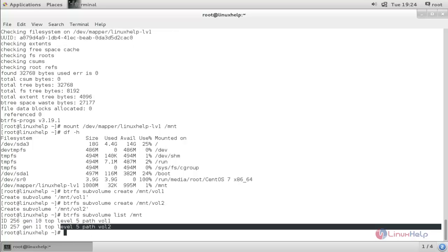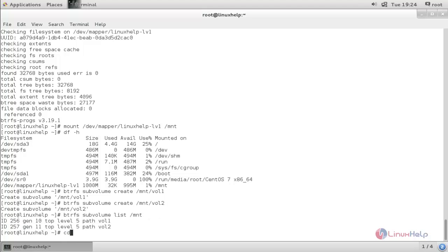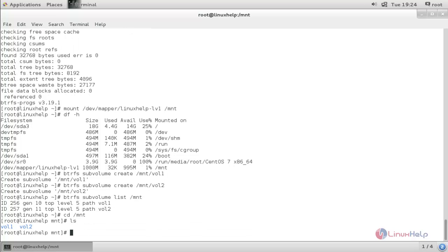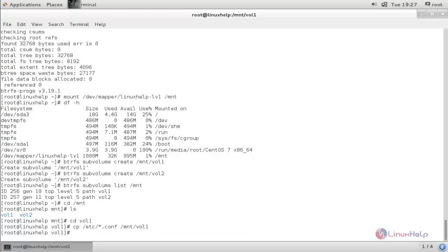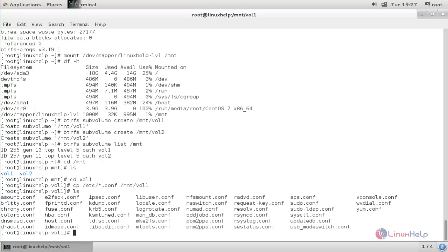Here are the two subvolumes created under /mnt, along with their IDs. Navigate with 'cd /mnt' and run 'ls'. Move into volume1 with 'cd volume1'. Copy config files: 'cp /etc/*.conf /mnt/volume1'. Now type 'ls' — here are the configuration files copied from /etc.